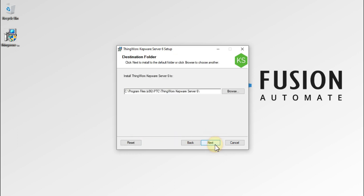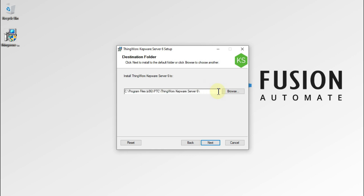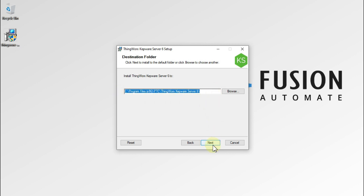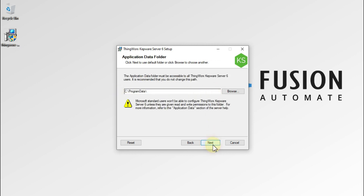Here you can see the destination folder — this is the folder where Kepware Server version 6 is going to be installed. If you want to change the location you can, but I don't want to change it, so I will leave it as it is and just press Next.